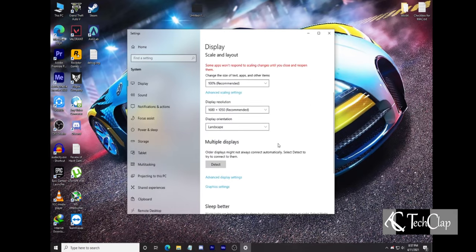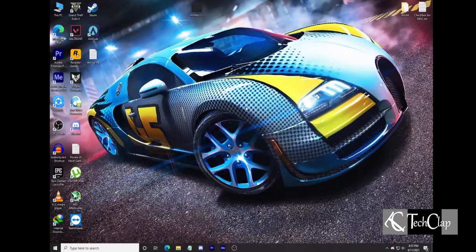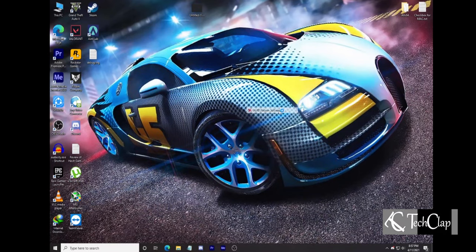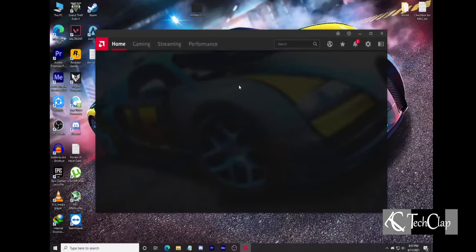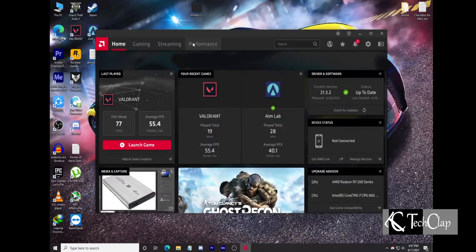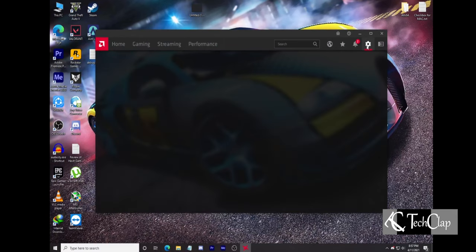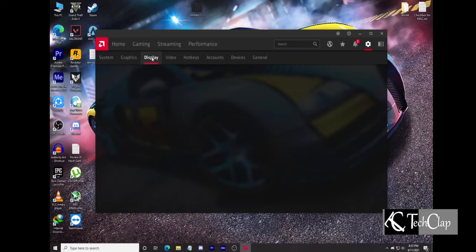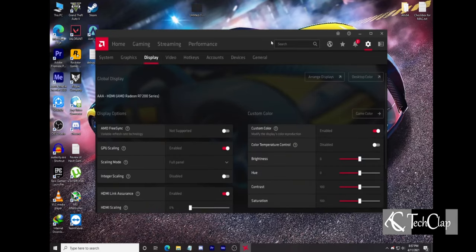Let's say you have an AMD graphics card. Then click the right button on your desktop and select AMD Radeon Software. Then go to Settings. Then go to Display Settings. From here, we can get all the required settings for our display.